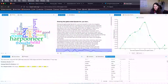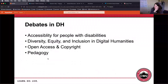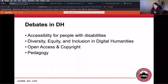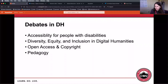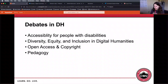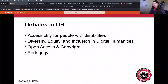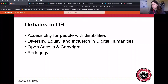Going back to the slideshow — a couple of debates in the digital humanities. Accessibility is a big question: accessibility of these projects for people with disabilities. Some of these technologies can make things more accessible, and some can make things less accessible. Diversity, equity, and inclusion in the digital humanities — whose digital humanities projects are getting funding and attention, and who are the digital humanities projects about — is an ongoing question. There's a lot of conversation about open access and copyright and how that works with digital humanities projects. And there's an ongoing debate about digital humanities pedagogy and how to use different technologies in teaching.